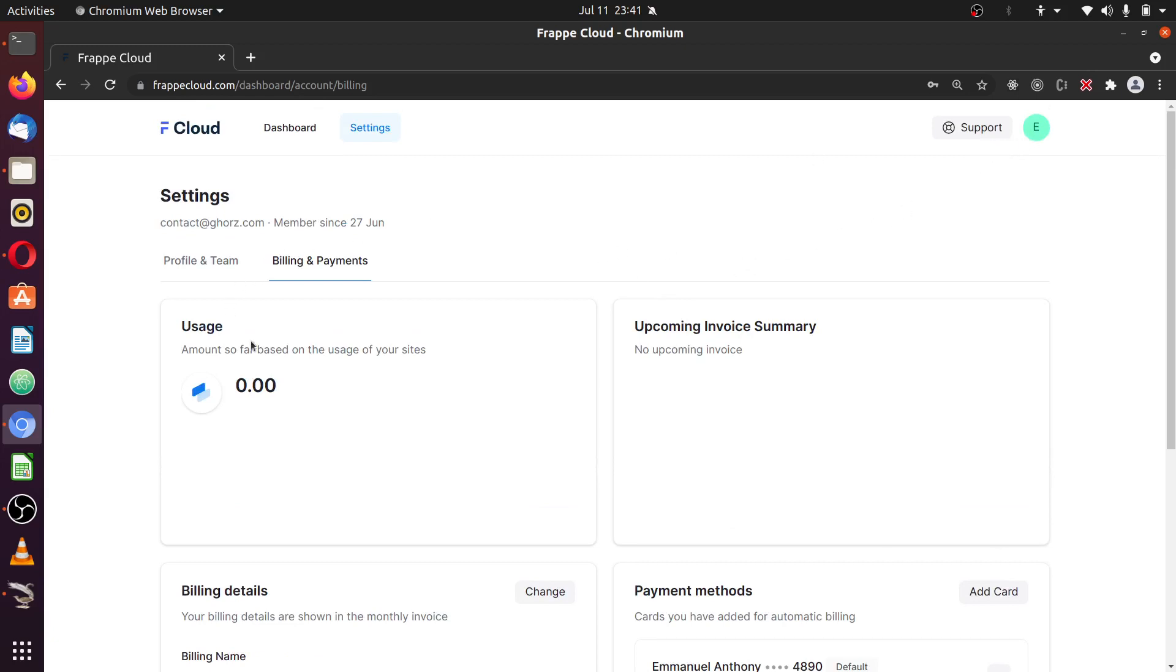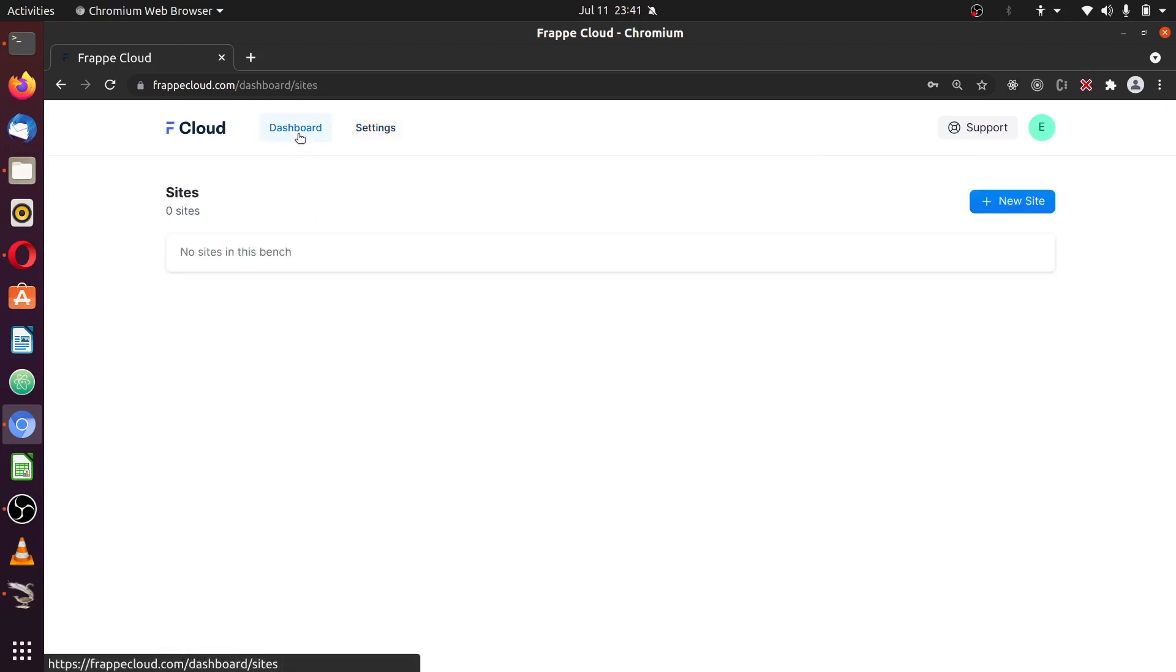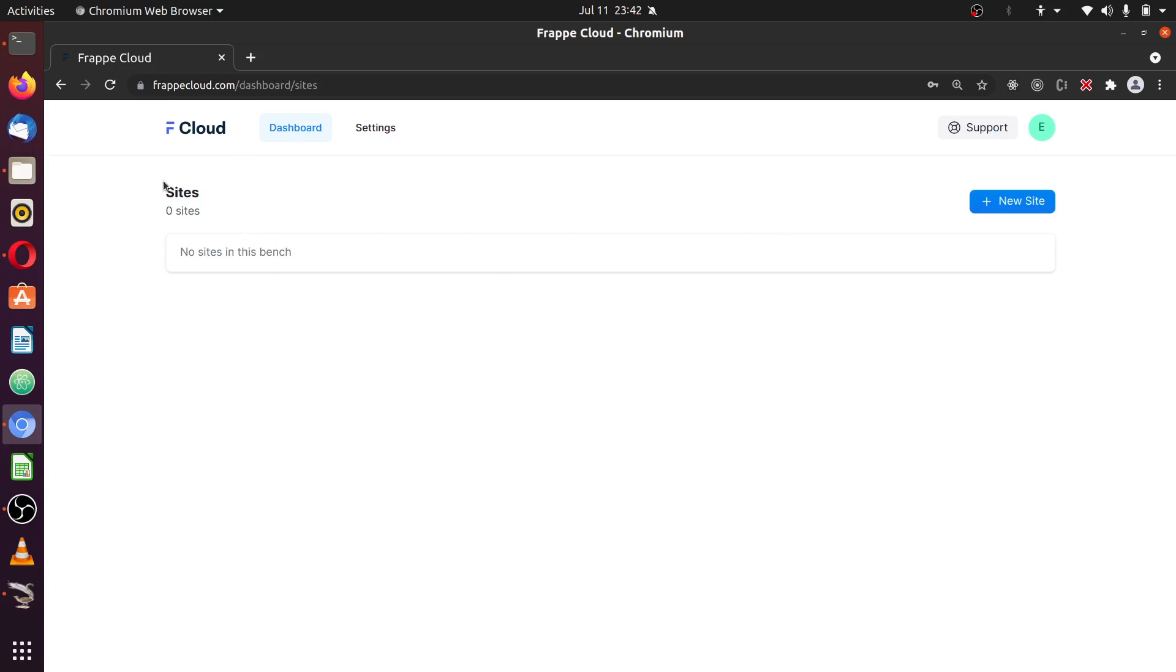And that's just it for now. Next, we are going to explore how to create a site from this bench and how to create bench for version 12, 13, how to kind of upload your existing site or move your existing sites to Frappe Cloud. I hope you do enjoy this. Please kind of subscribe to this channel and you'll get more videos once new videos are made available. Thank you.